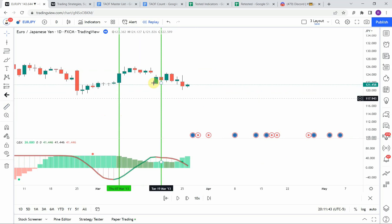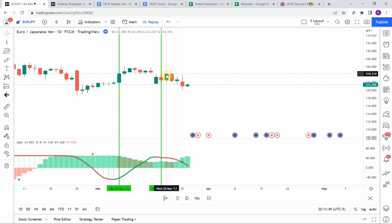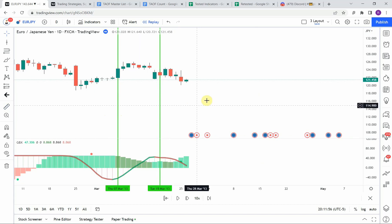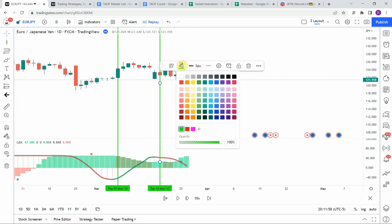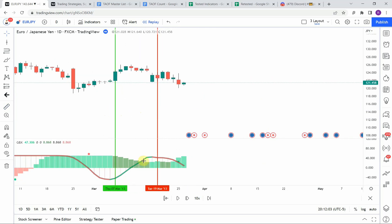We flip to a short right here on this one, but we do get a little bit of correction and push to the upside. That is enough to come up and hit our stop before it rolls over and makes the push to the downside. Unfortunately we would have been stopped out on that one. Let's go ahead and continue.